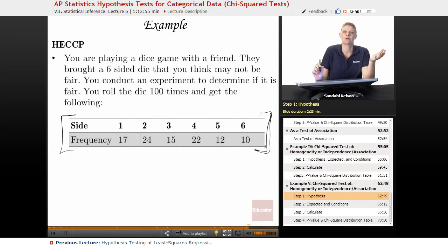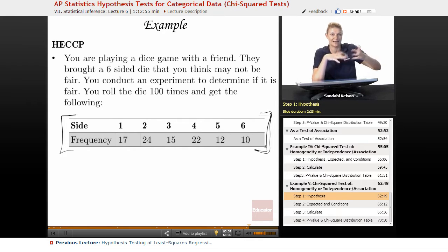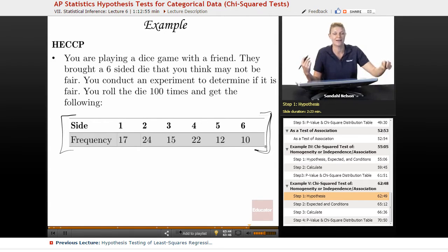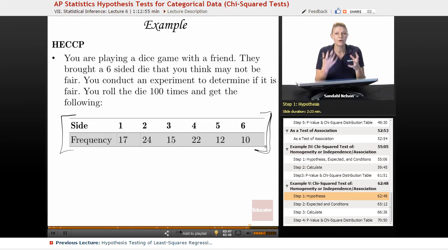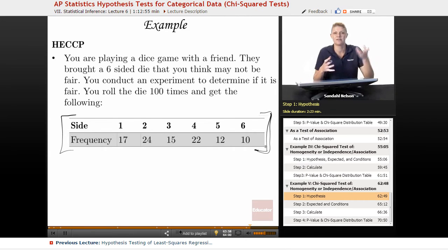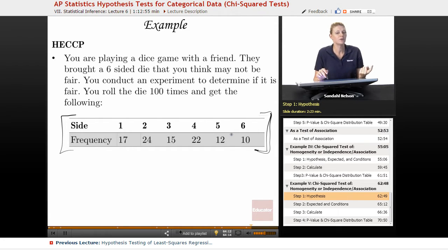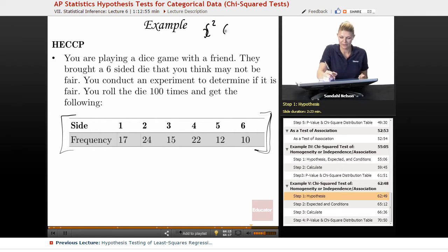So do we have a categorical variable? We actually do. It may not seem like it because we have numbers one through six, but on a die that's completely categorical. It's not like one is less than six — it's a side. We could have a green dot on one side and a red dot on the other, and that would be the same as putting a one and a six. The side that a die rolls is just a category. We can't order it. And do we have another category? No, we only have the side of the die that shows up when we roll it. So if we have a categorical variable with more than two options — we have six options — we should be thinking chi-squared. And because we only have one categorical variable, not two, we know it must be a chi-squared goodness of fit test.